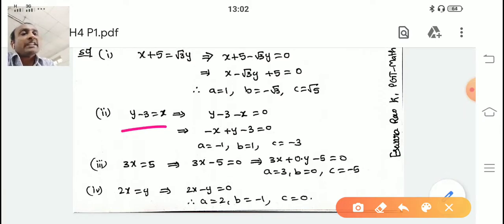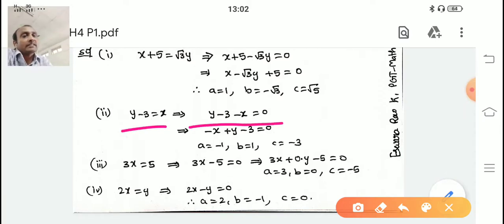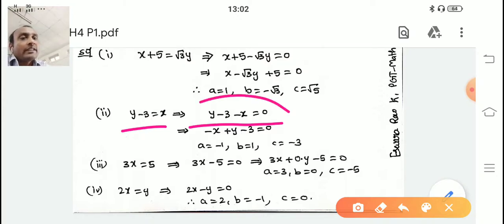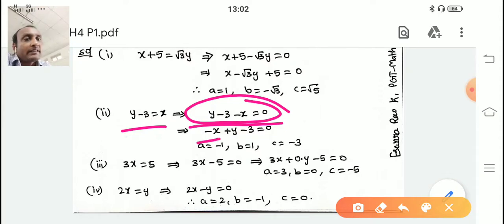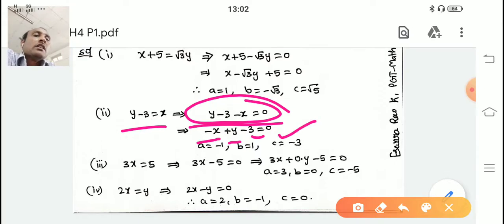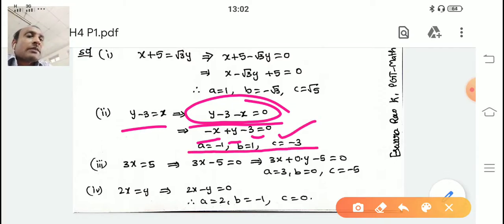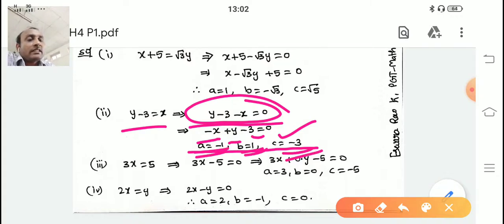Next question: y − 3 = x. Bring x to the left side: y − 3 − x = 0. Arrange in ax + by + c format — first x, then y, then constant: −x + y − 3 = 0. Compare with ax + by + c = 0: a = −1, b = 1, c = −3.